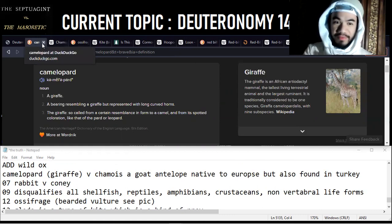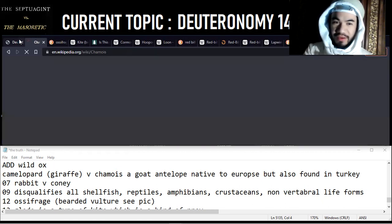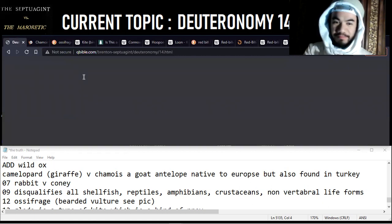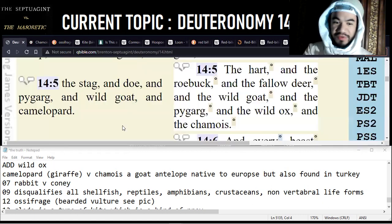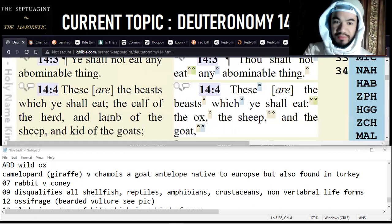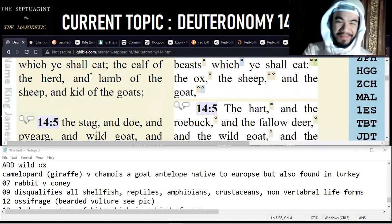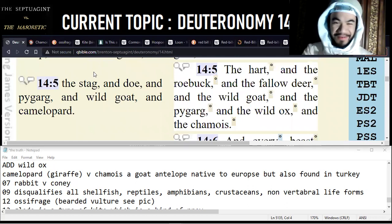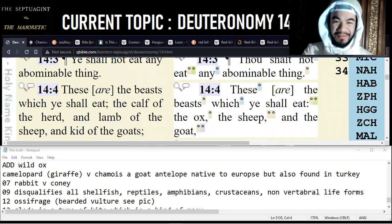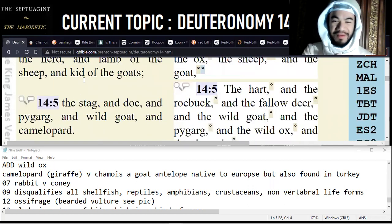For the longest time I believed we could eat giraffe - wait, let me just rewind. You're allowed to eat it - okay, you're allowed to eat the giraffe. I stand corrected - I just corrected myself. This is the section on animals you shall eat, not animals you should not eat. So the giraffe is clean.